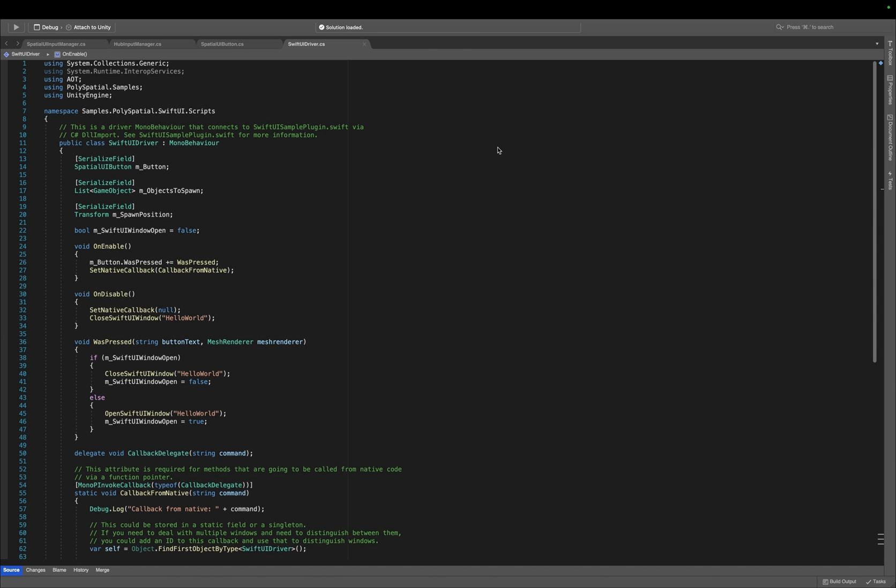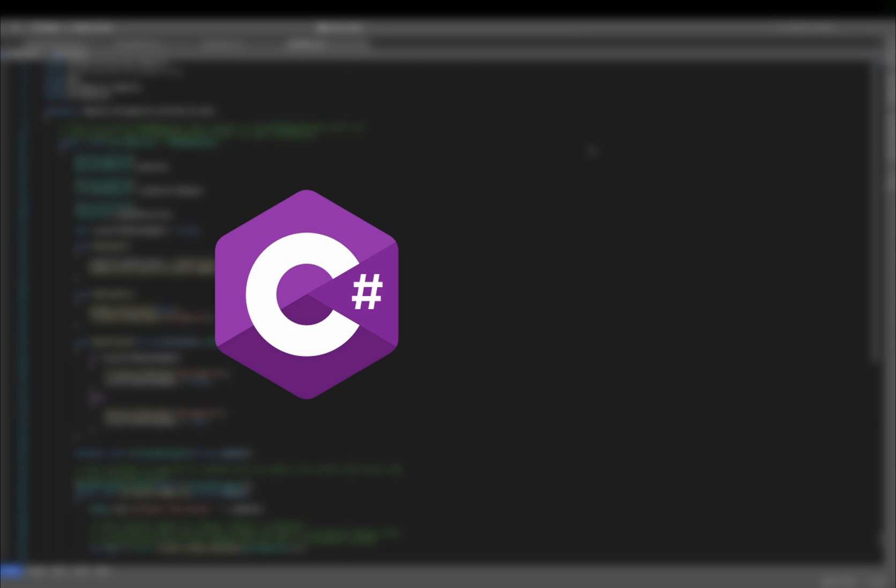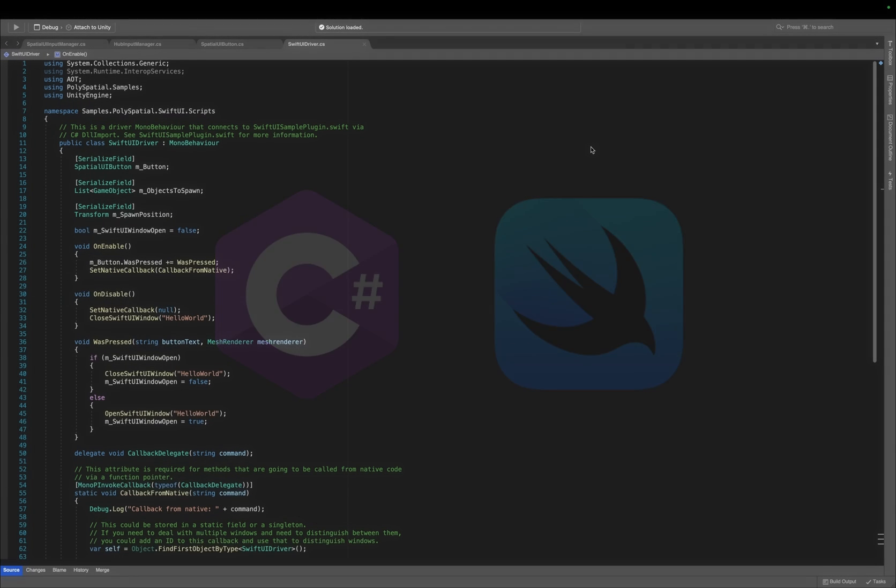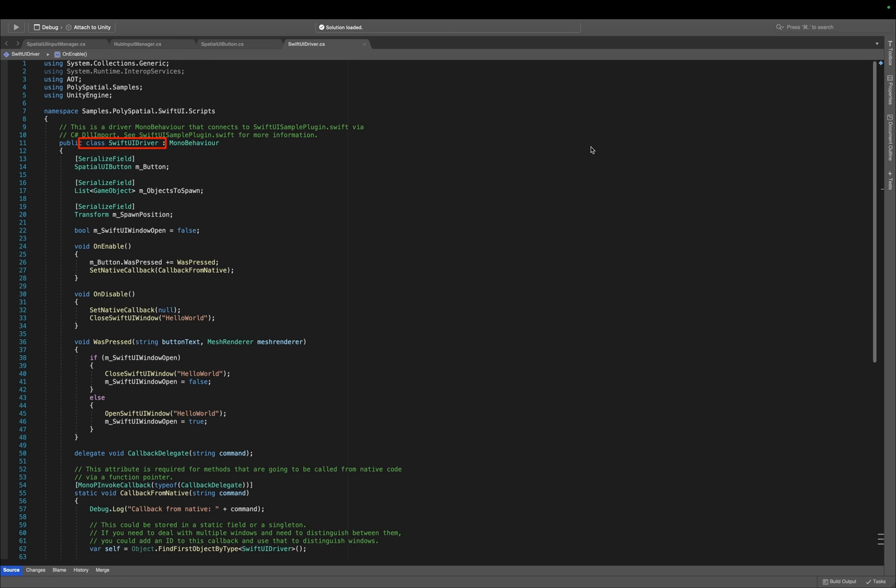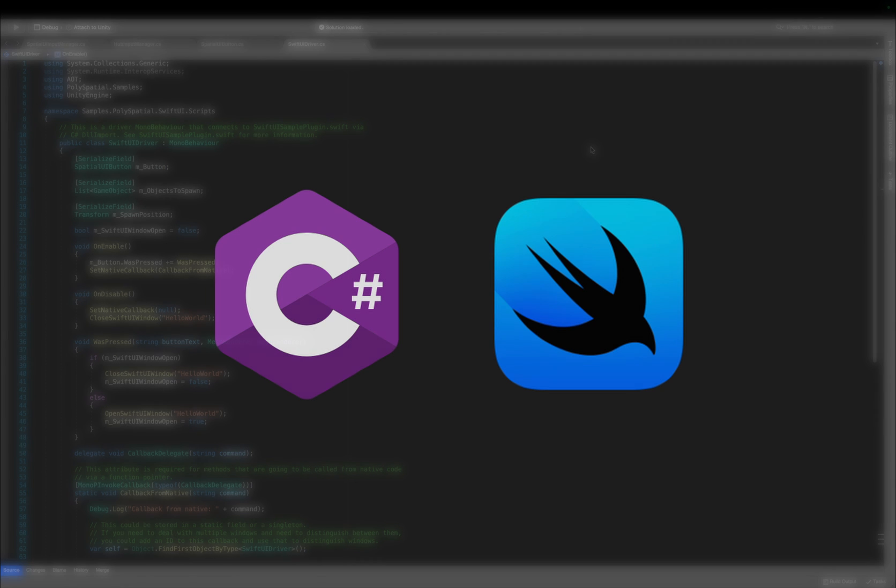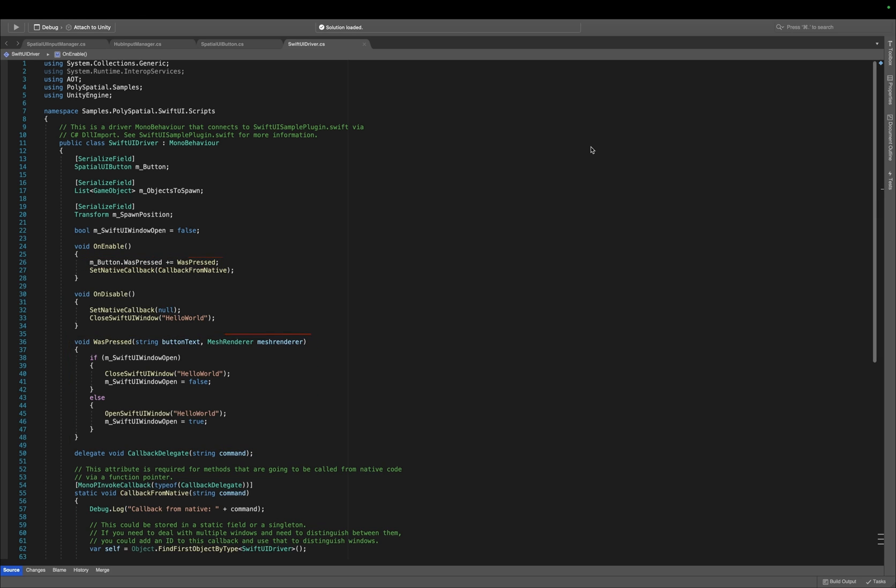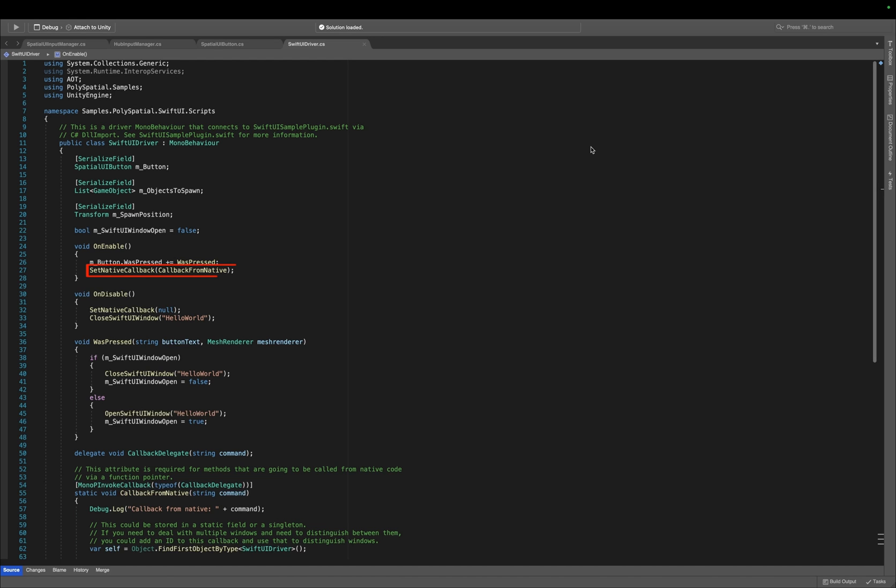Integrating Unity with SwiftUI involves interaction between Unity's C# scripts and Swift components to create dynamic and responsive UI elements in a PolySpatial scene. The SwiftUI driver script serves as the main bridge to Swift, enabling Unity to send commands to Swift and vice versa. Upon a button press in Unity's 3D environment, managed by the Spatial UI button, the SwiftUI driver script detects this action. It then toggles the state of a SwiftUI window through OpenSwiftUI window and CloseSwiftUI window functions, which are directly communicated to Swift via DLL import.